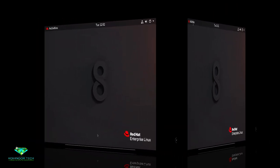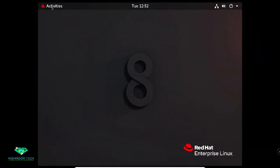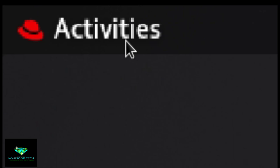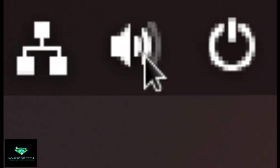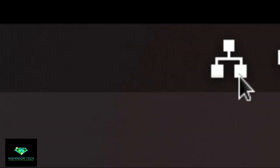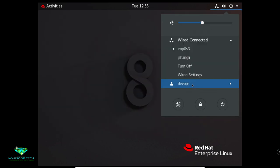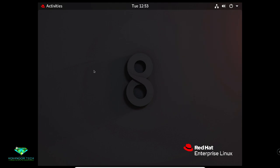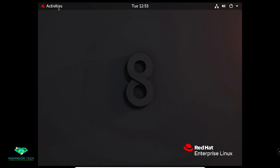I will introduce you to each part of the GNOME Shell. This is called the Top Bar. Under the Top Bar you can see the Activities button, Volume Control, Networking icon, Calendar Access, and you can also find user logout options: the Logout button, Switch Users button, Account Settings button, and Network Connection type.